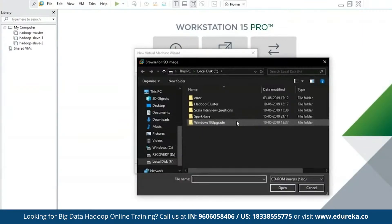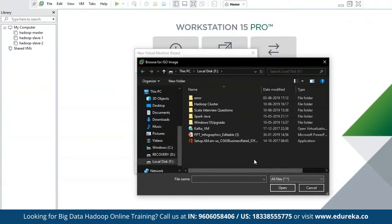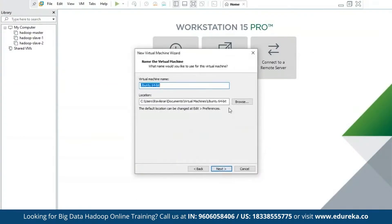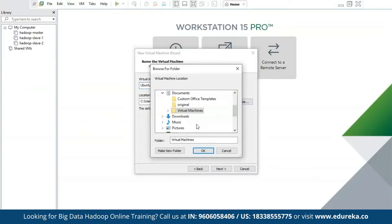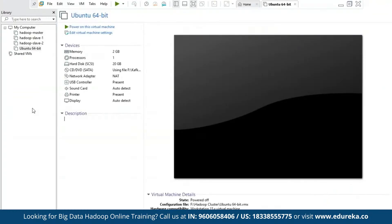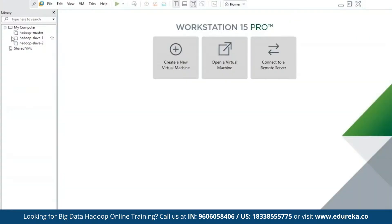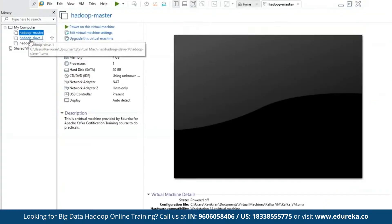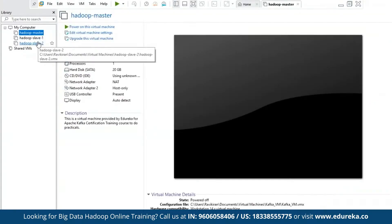I'll be selecting my ISO image — this ISO image has Hadoop pre-installed. Using a similar process, you must create two new host systems and name them Hadoop Slave 1 and Slave 2 as I have done. As you can see, I have my Hadoop Master, Hadoop Slave 1, and Hadoop Slave 2.